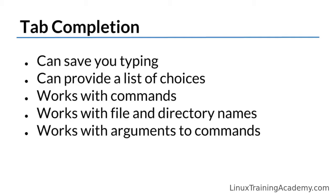Using tab completion is one of the easiest ways to increase your efficiency at the command line. Not only can tab completion save you keystrokes, but it can reveal the possible choices in a given situation. Tab completion can be used to autocomplete file names, directories, commands, arguments, and more. Let's look at using tab completion to autocomplete commands.